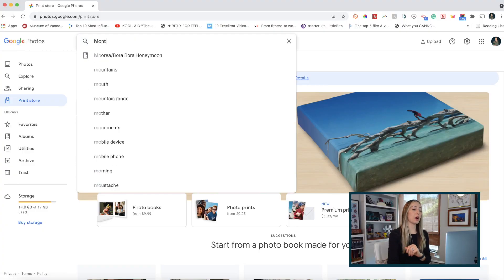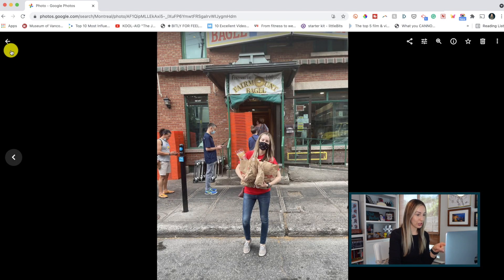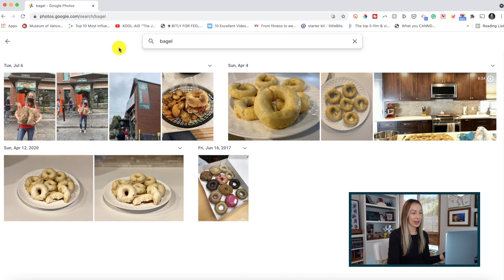This next Google Photos productivity tip is by far my most used — utilizing the search feature in Google Photos. I can't even tell you how many times I've had to search for a specific location or specific people because I can't remember dates or times. If you can't remember the last time you were, say, in Montreal, simply use the search bar at the top to search for the location and hit enter.